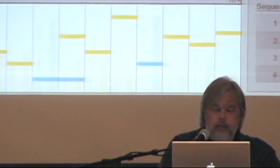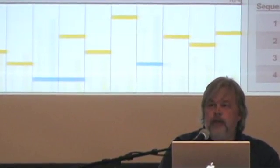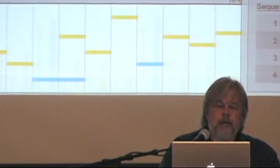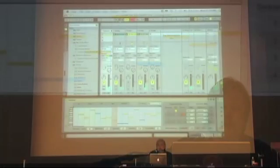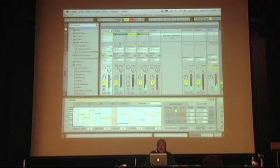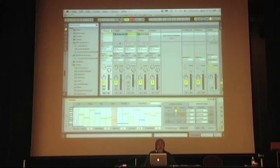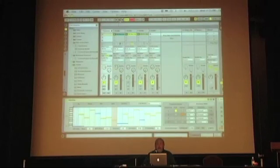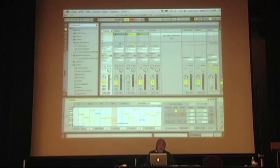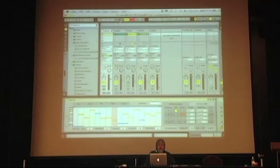Hence, Ableton Live and the new Max for Live product. This is an example of just a step sequencer that we built. It's one of what we call the big three modules. The big three are three fairly intense Max patches that were developed to show off the high end of the software.